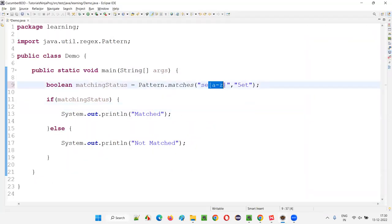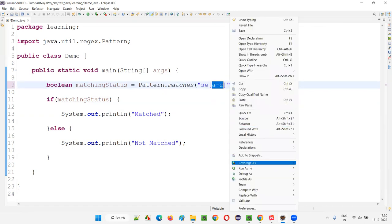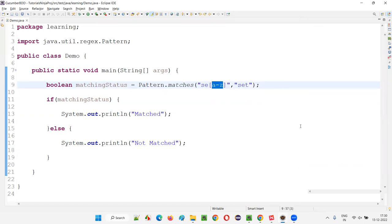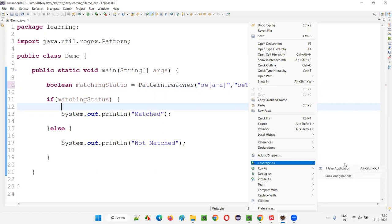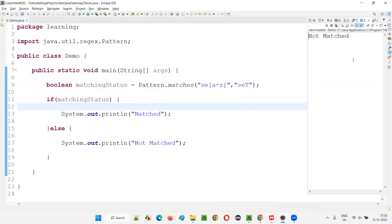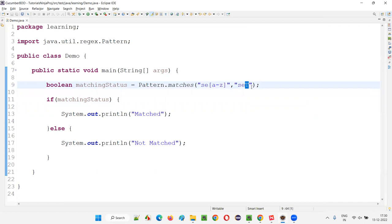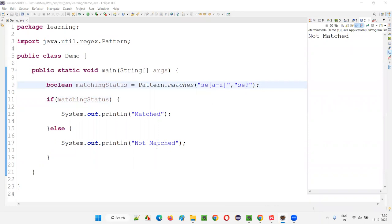The next one: the last letter can be any letter from a to z in lowercase. If I say 'SCT', where T is lowercase and in the range a to z, it will say matched. But if I give capital T, it will say not matched — it must be lowercase. Numbers or symbols will also say not matched.